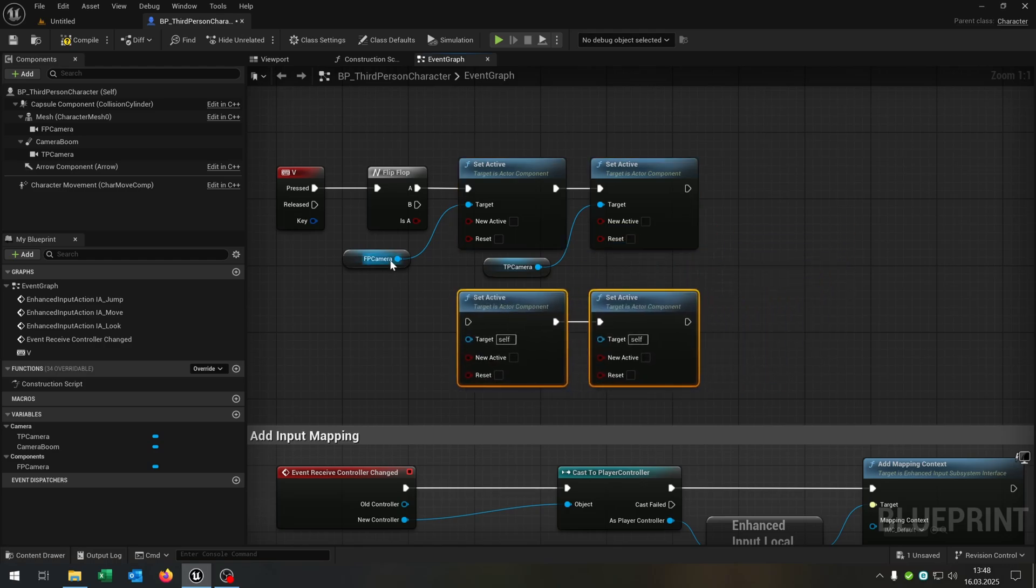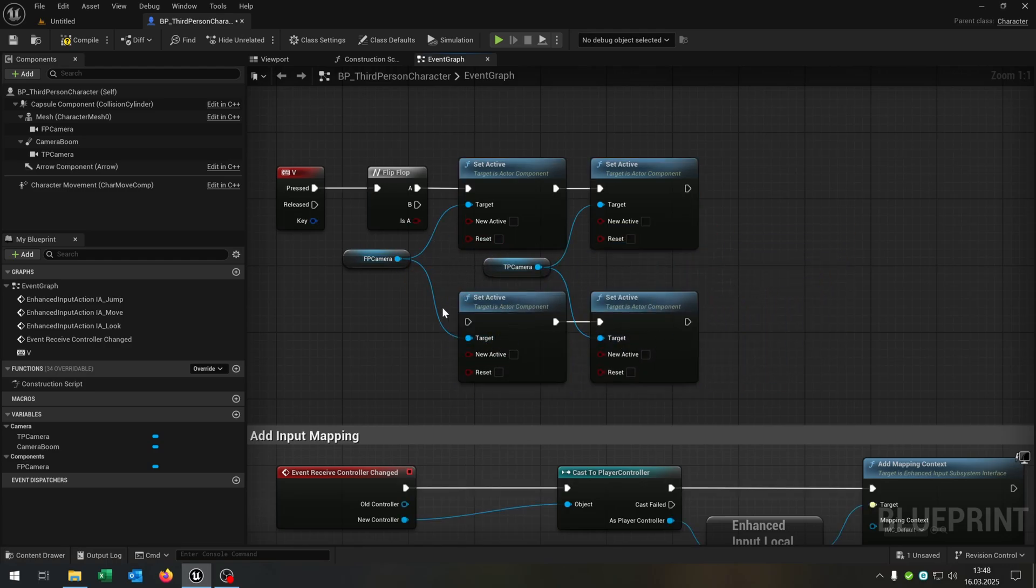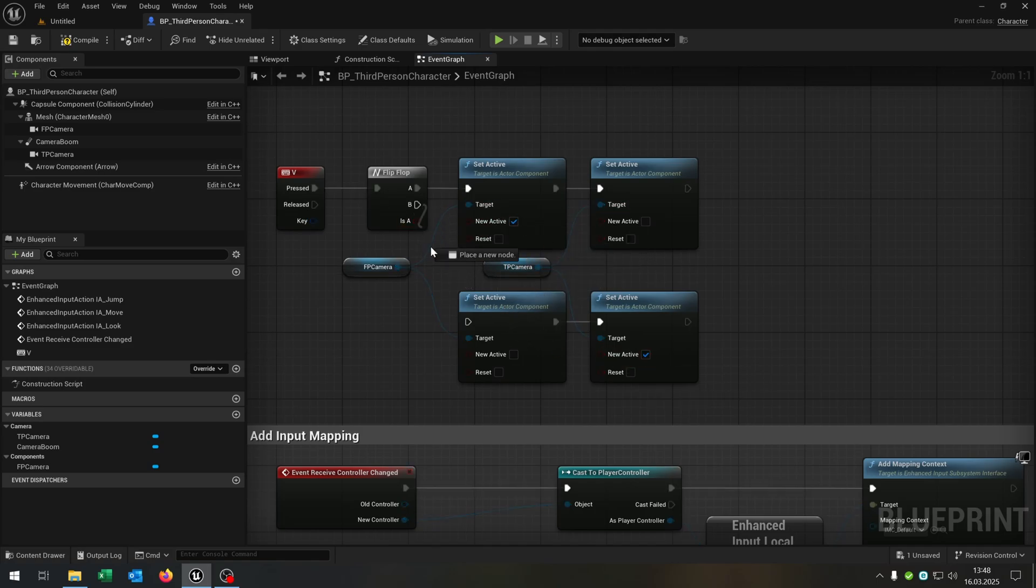Copy and paste this down here exactly the same. Since we start with the third person, we want to activate the first person and down here the opposite.